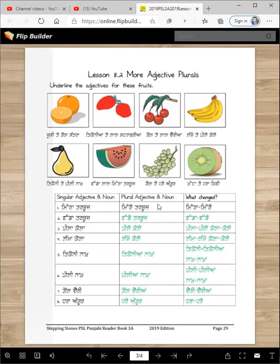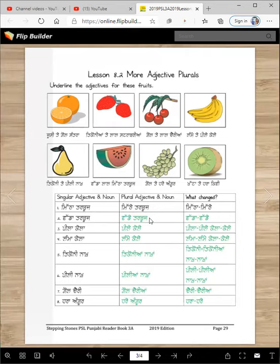Now I let you cheat because I gave you the answers here. These are singular adjectives and nouns. Mitha tarbuj became mithe tarbuj — mitha changed to mithe. Vada tarbuj — vada changed but tarbuj didn't change. Pila kela → pile kele — pila changed to pile, kela changed to kele. Lamma kela → lamme kele — lamma changed to lamme, kela changed to kele.